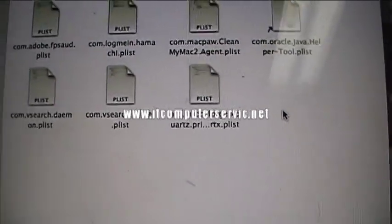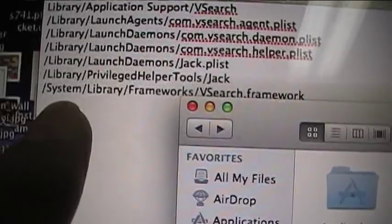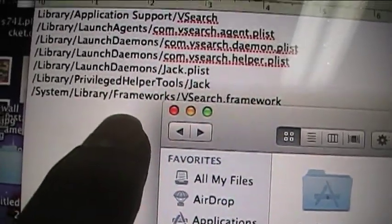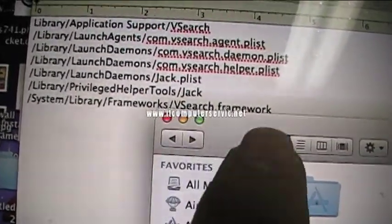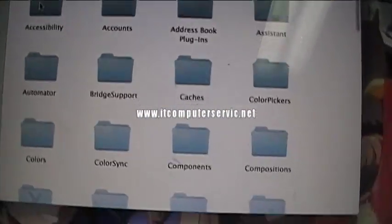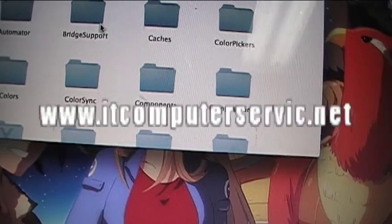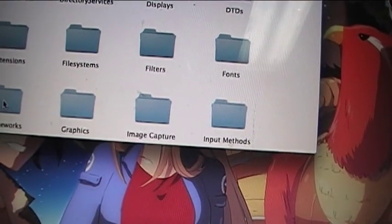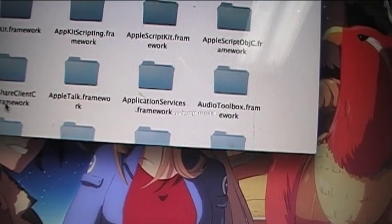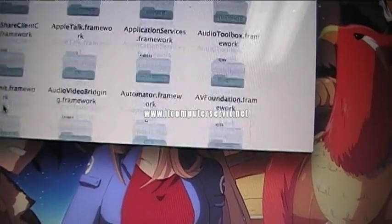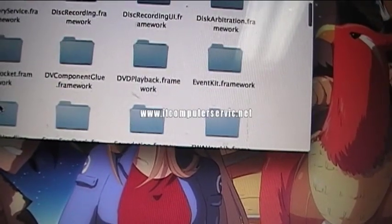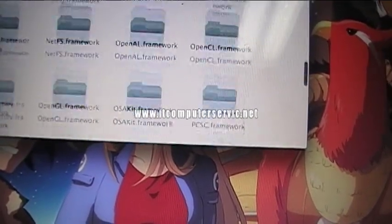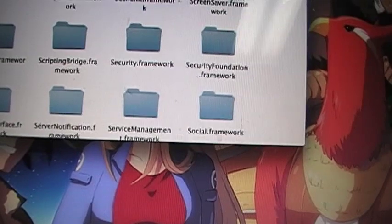Okay, the very last file is under System Library Frameworks, and then it's going to be VSearch framework. So for that one, Libraries, and then Frameworks, and then we'll look for VSearch.